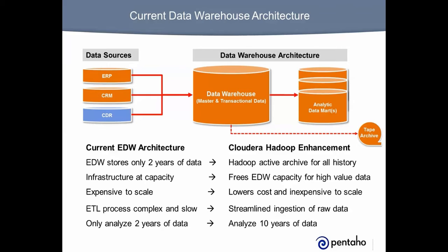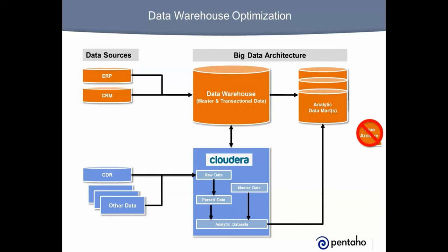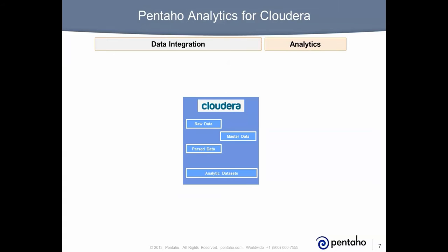Data warehouse optimization with Cloudera allows the company to ingest CDR data into Hadoop, along with other data. This frees data warehouse capacity for high-value transactional data, while also lowering costs and meeting compliance requirements. And since the data is rescued from tape, it is available for reporting and analysis. Pentaho plays a strategic data integration and analytics role for migrating to Cloudera.